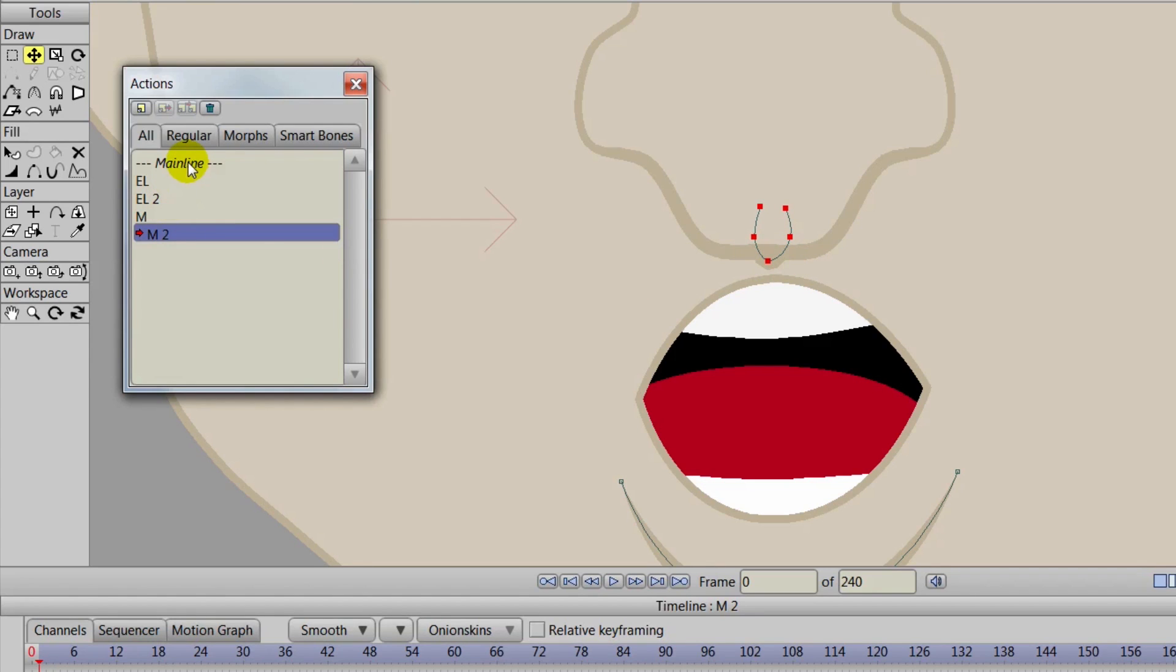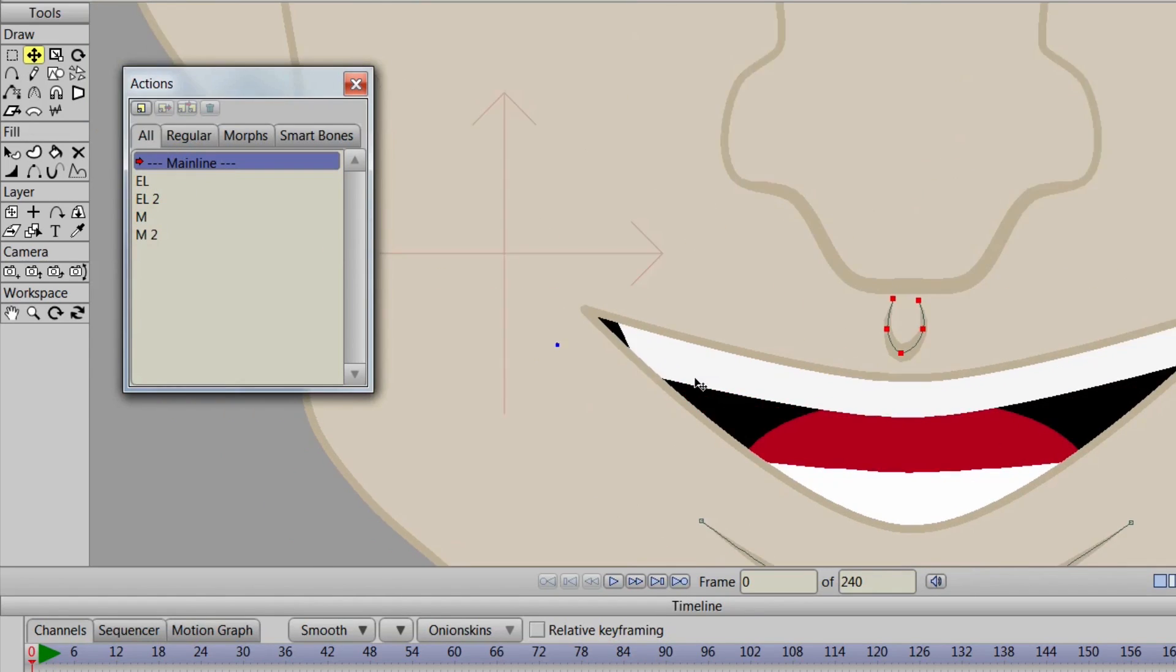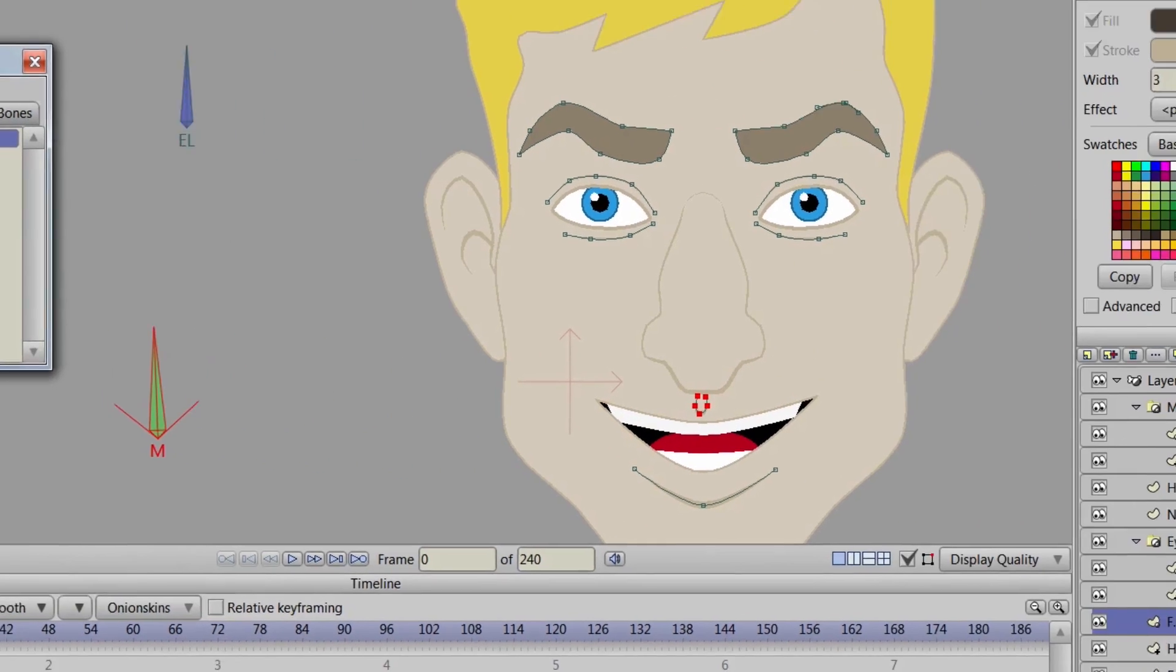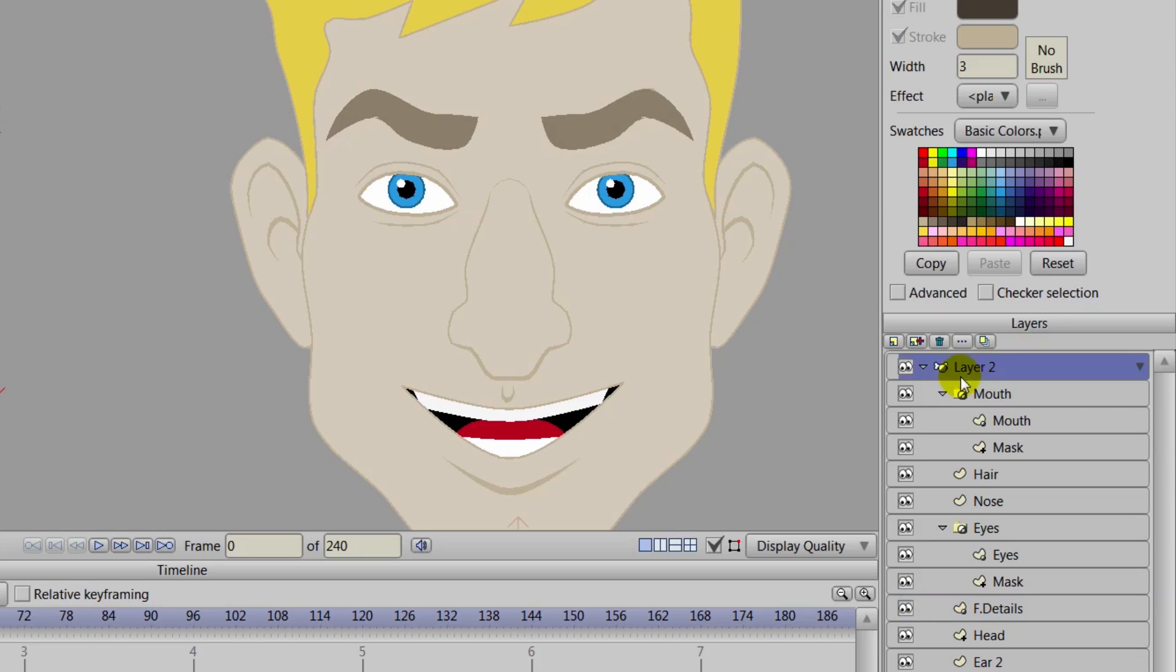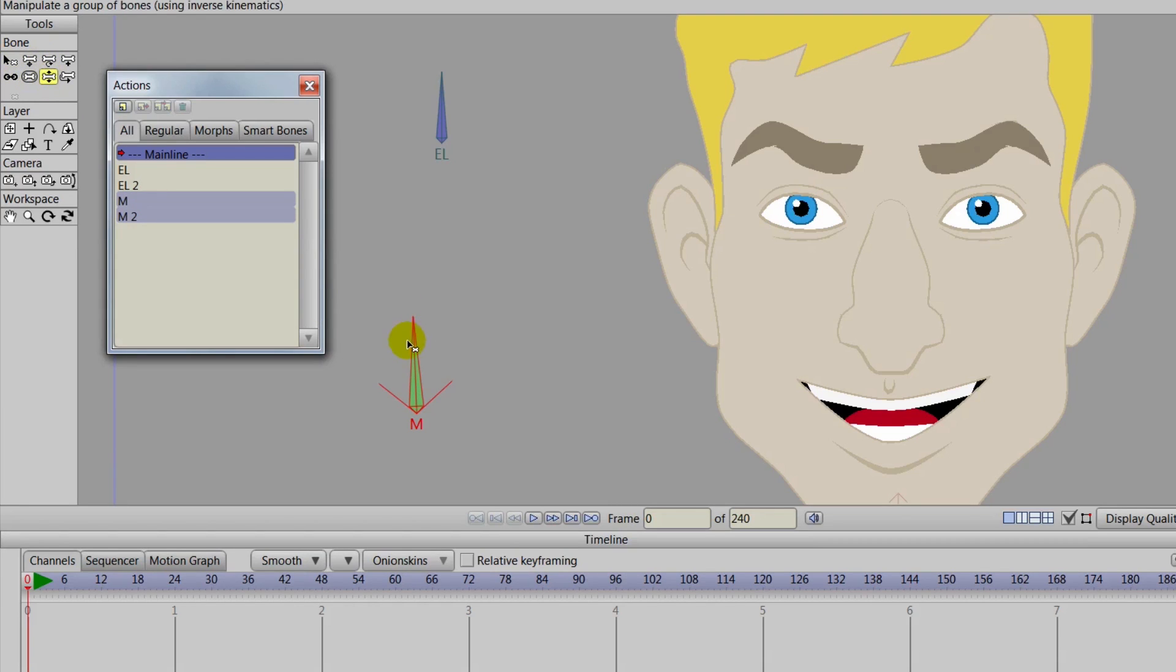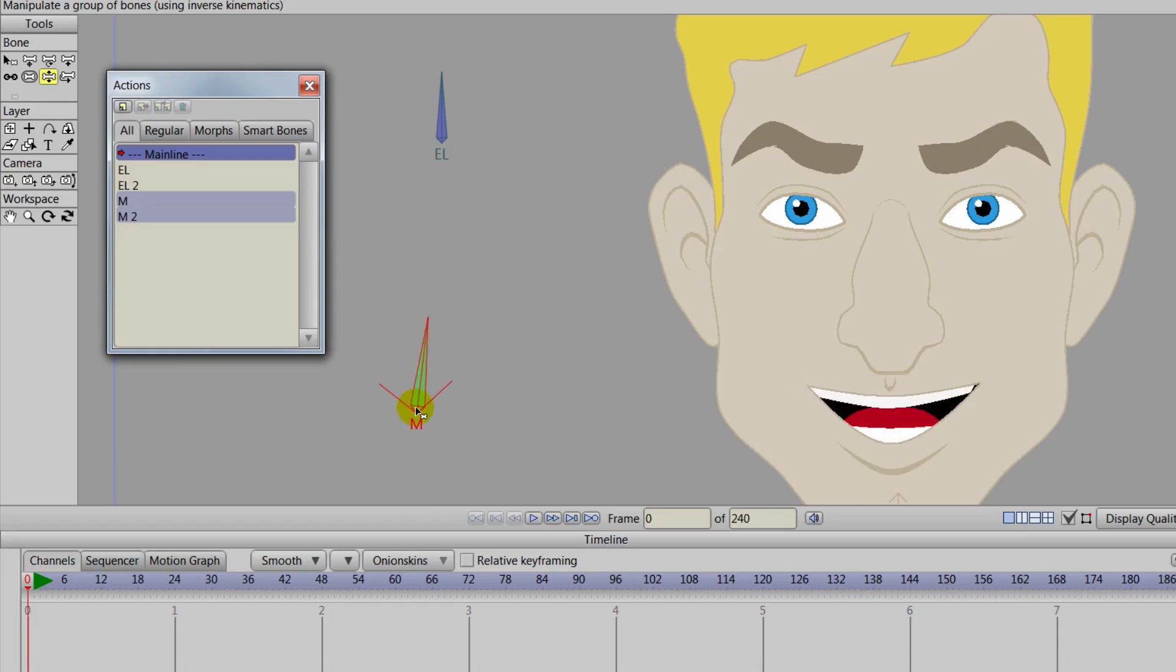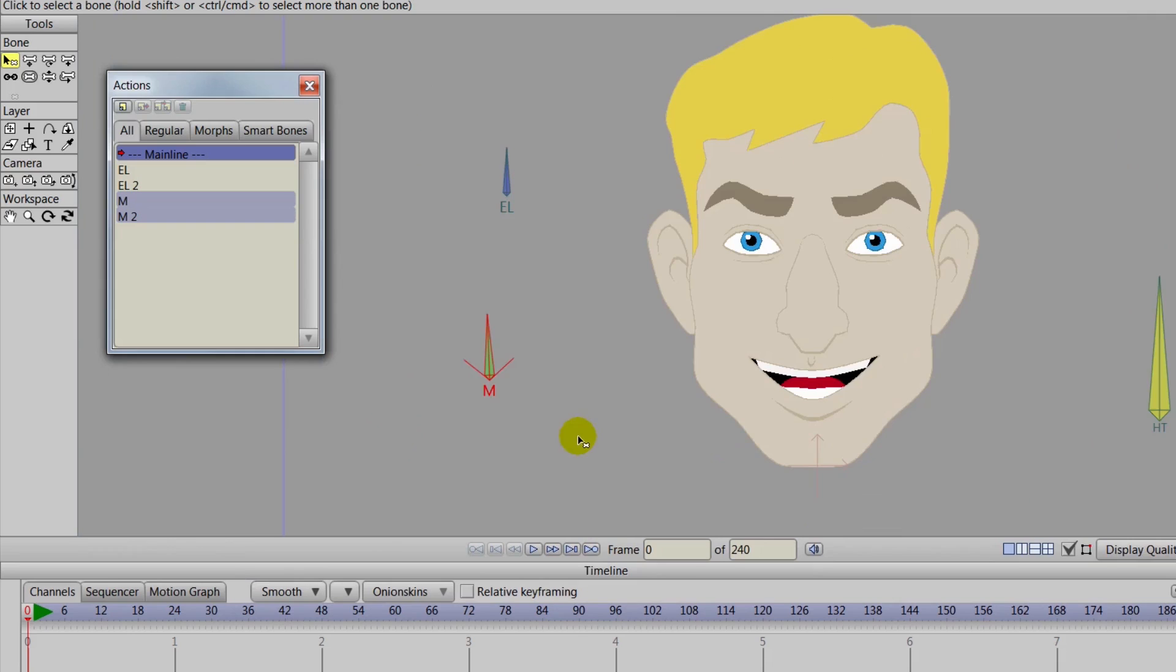So now we can go back out to the mainline by double clicking on mainline. We can take our manipulate bones tool. First make sure we are on the bone layer. We can grab the manipulate bones tool. The rotate bones tool will not work so make sure it's manipulate and then as you can see now manipulate bones tool allows us to do it. And we have some basic mouth movements here and it looks pretty good. And this is probably similar to the masking mouth tutorial that you have seen from us before.